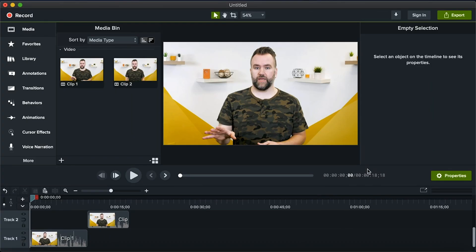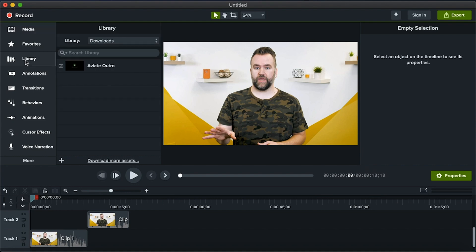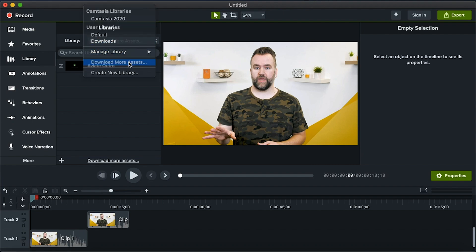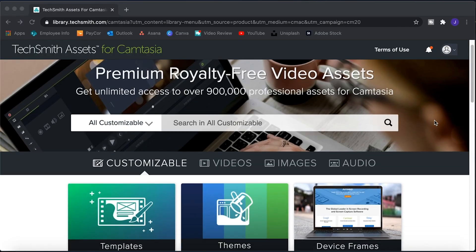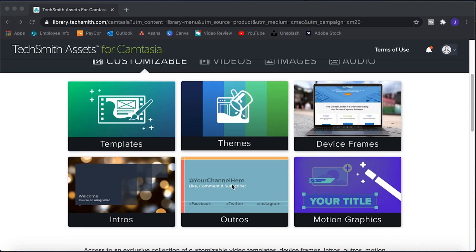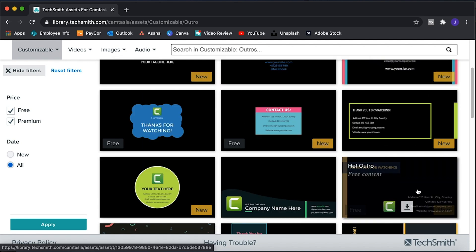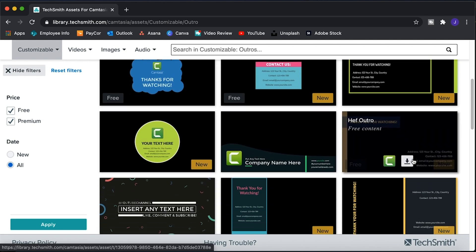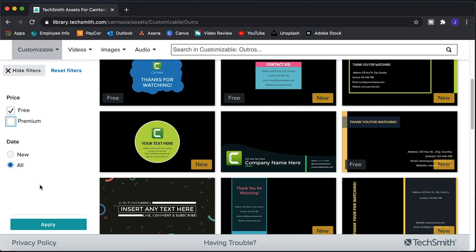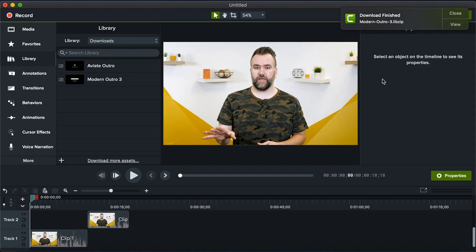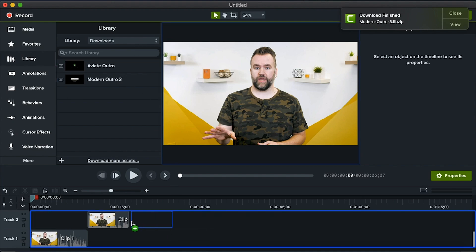Here inside Camtasia, we have our video laid out on the timeline. You can drag one of the pre-made outros from the Camtasia library onto the timeline, or if you want more options, head to the TechSmith Assets for Camtasia by selecting Library from the left, then clicking the drop-down menu to reveal Download More Assets. This will open your browser, and you can navigate to the catalog of outros that are free to use. After you log in, scroll around to find one you like and click Open in Camtasia. If you're not a paid subscriber, there are still lots of free ones available — just deselect Premium on the left and click Apply. Back in Camtasia, we can use the same drop-down menu as before to go to our Downloads. Here we find our brand new outro template that we can drag and drop on the end of our video.